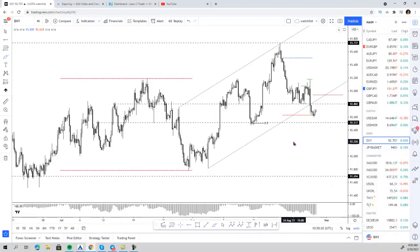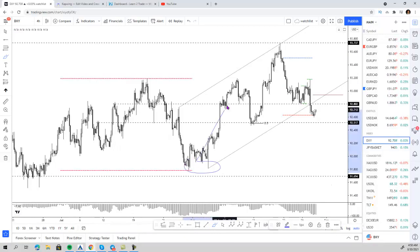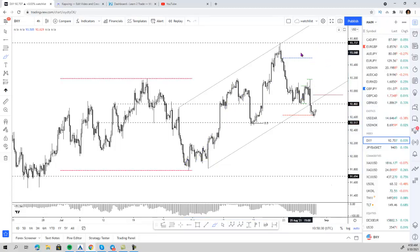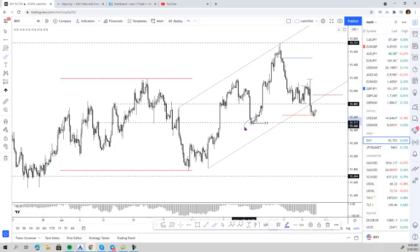On the midterm, price has broken with the midterm bullish structure. It has failed to move higher and create a new high, but we still haven't created a new low — we haven't broken with these lows on the midterm.